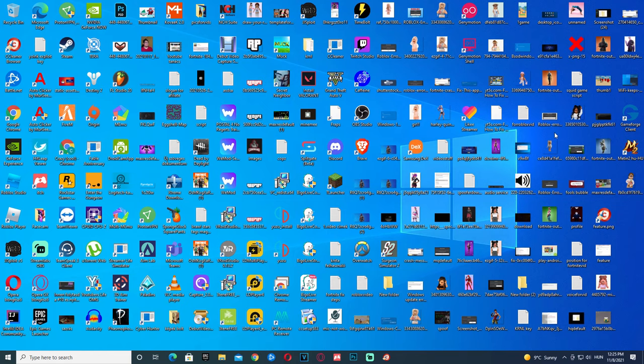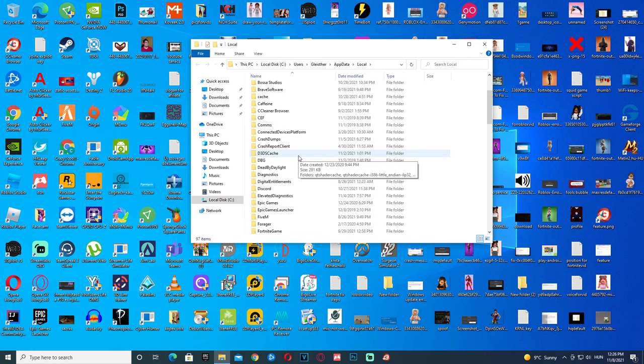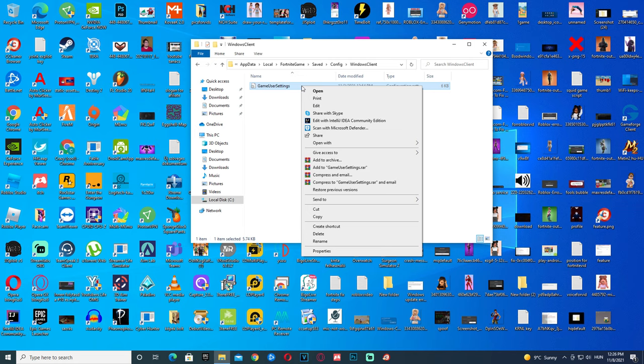Click search, type in %localappdata%, and click it. Then go to Fortnite, click it, then go to Saved, Config, WindowsClient, right-click GameUserSettings.